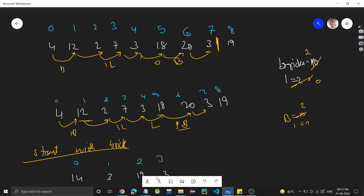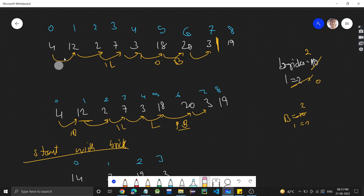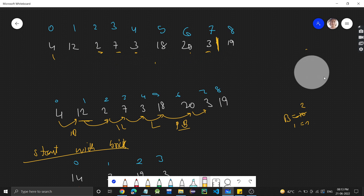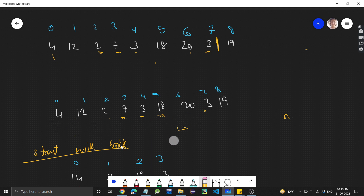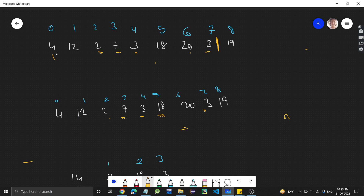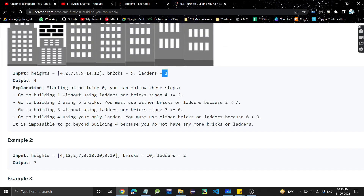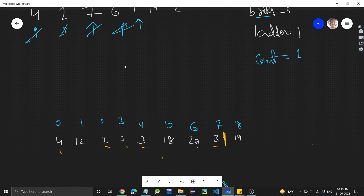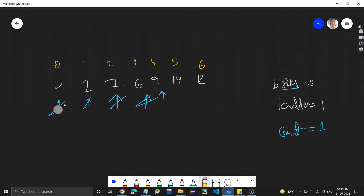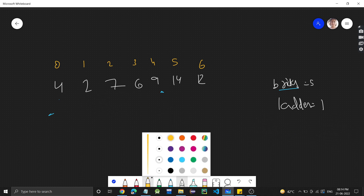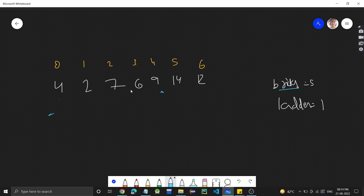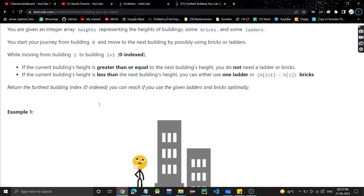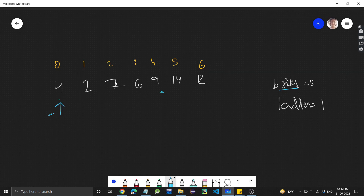In the first test case, we have 5 bricks and 1 ladder. We are initially at the 0th building. The next building has height 2, which is less than 4, so if the height of the next building is less than the current building, we can simply go — no need to use any bricks or ladder.